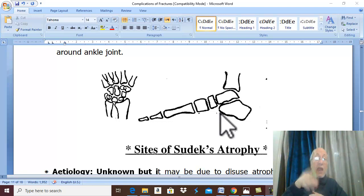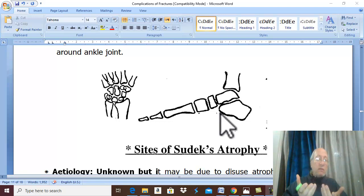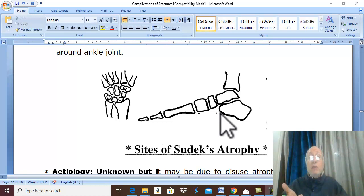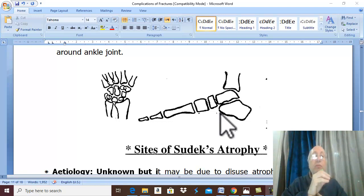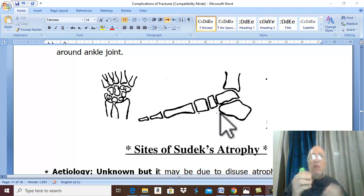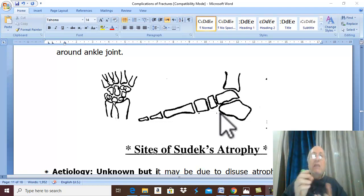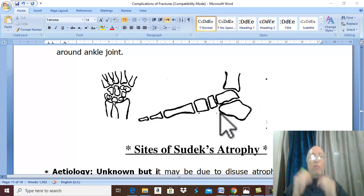Why does it improve with movement? The condition may be due to disuse atrophy. No movement leads to reduced vascularity, which becomes sluggish, leading to increased vascularity and osteoporosis of bone, leading to severe pain. Pain leads to more disuse atrophy and no movement, leading to more osteoporosis — a vicious circle.